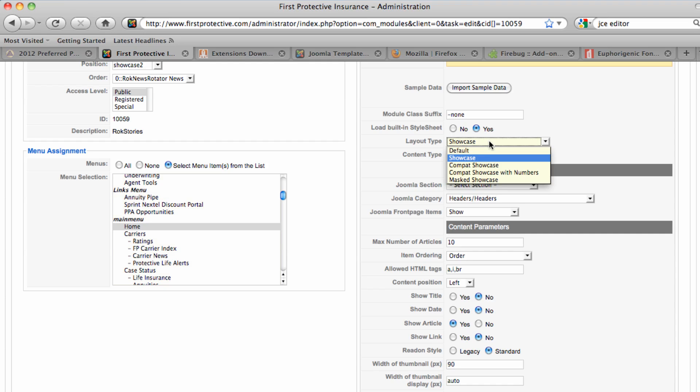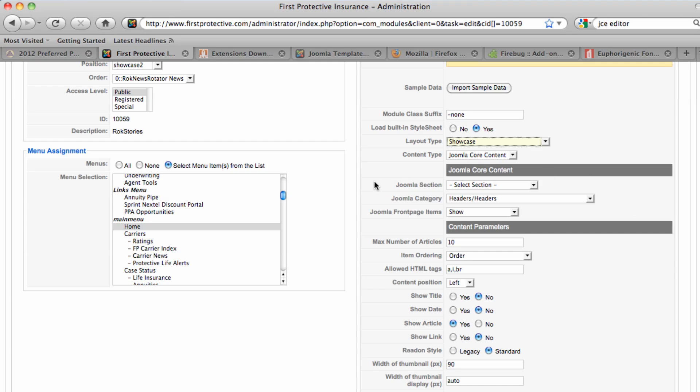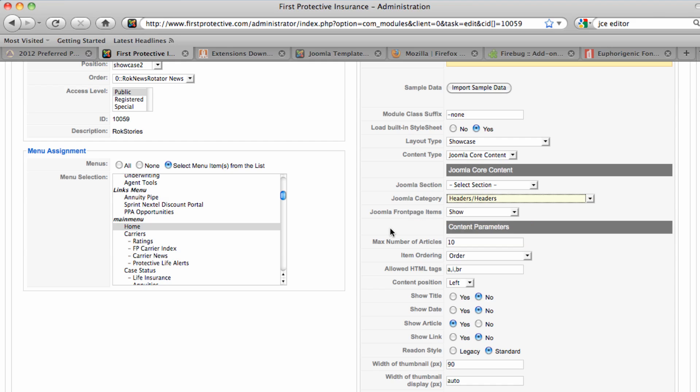There are several different layout types. What I'm using for this is Showcase. This area right here, the Joomla section and Joomla category, is the very important thing because this determines where the articles are pulled from. So this gives me the flexibility where I could create articles in different areas and have them pull in here. But because I'm really relying on this to showcase that graphic, I want to keep all of those articles in one place and have the module pull only from those articles.